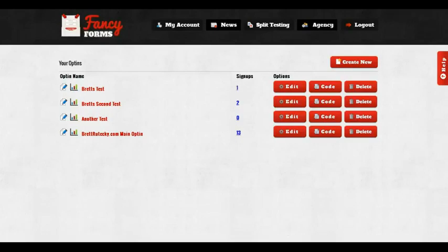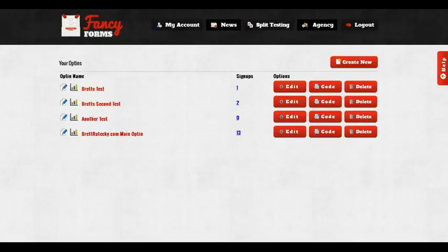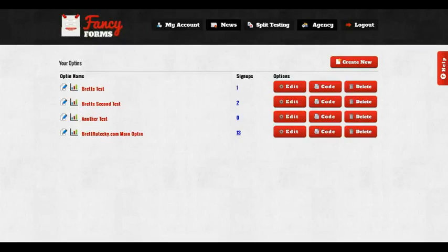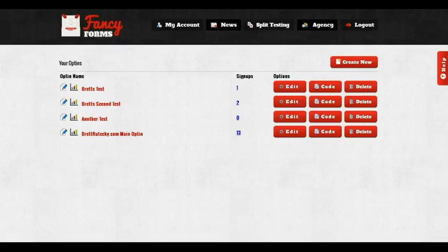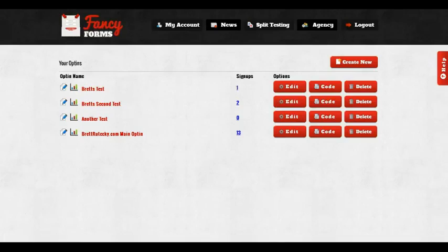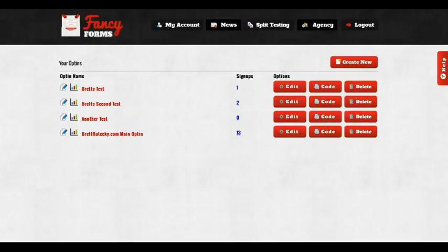The normal price of Fancy Forms for an unlimited lifetime membership is $67. However, as a special discount, you can get your unlimited membership without ever having to pay a monthly fee for the one-time price of just $19. This is a limited-time offer though. It will expire. If you miss out on it, you will not get offered it again. For this low price, you get the entire package, unlimited use, unlimited sites, unlimited opt-ins, and the free training bonus. Click below to get started right now.